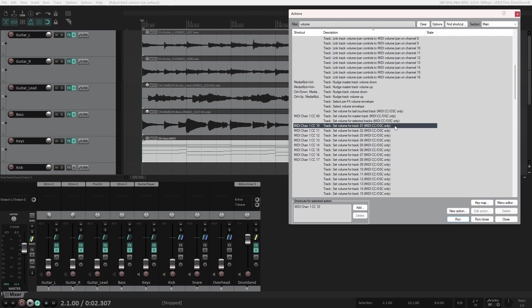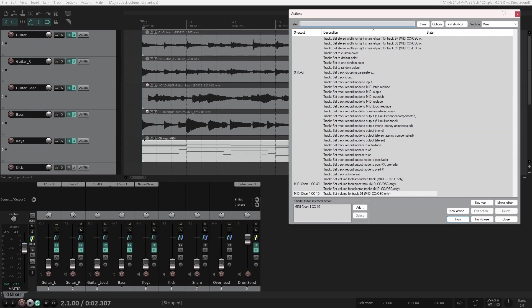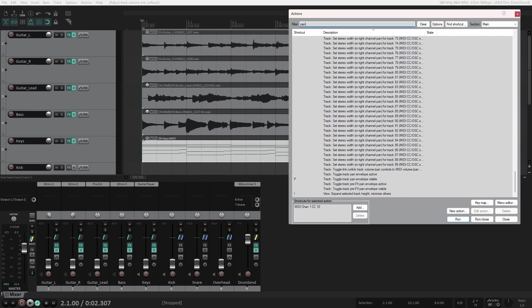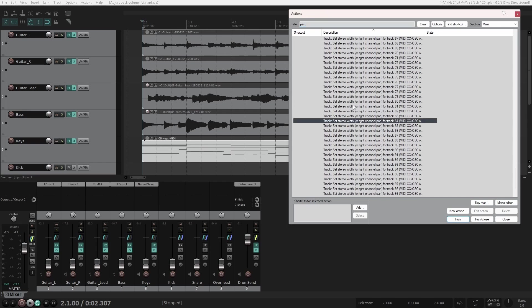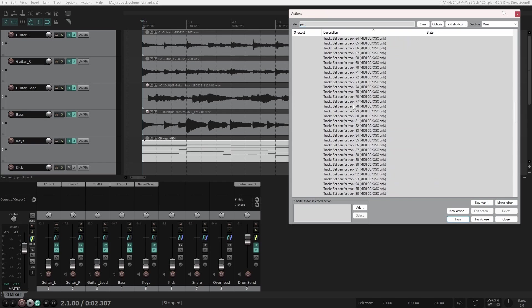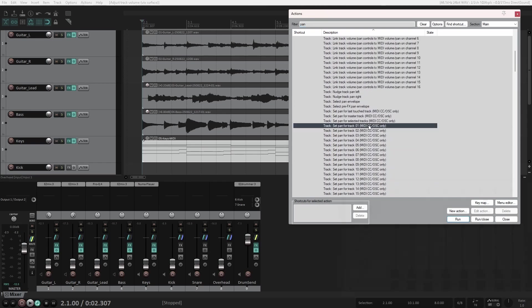Let's say that instead of Volume, I want these to be Pan knobs instead. First, let's search for Pan. There are a million things in Reaper that can be controlled, but what I want is this one that says Track Set Pan for Track 1.